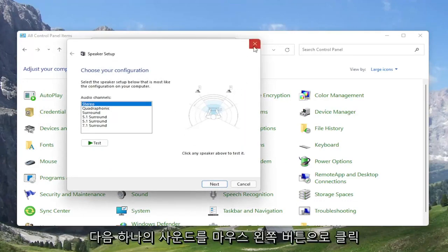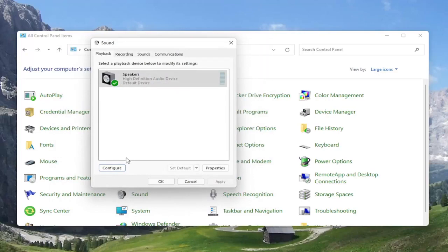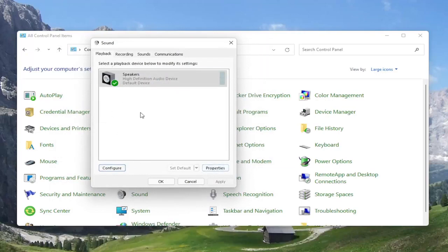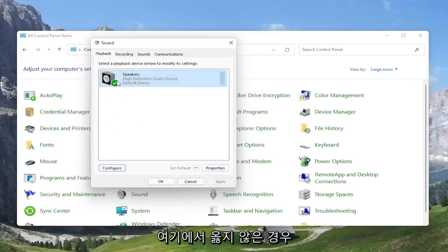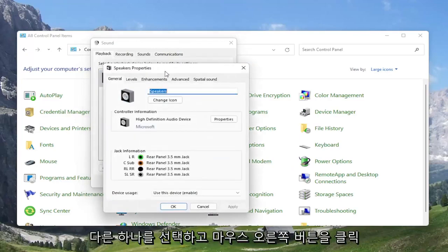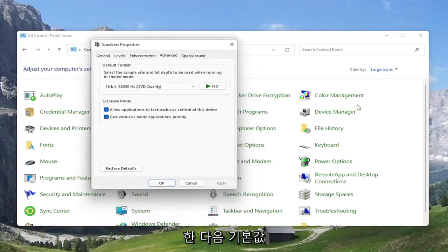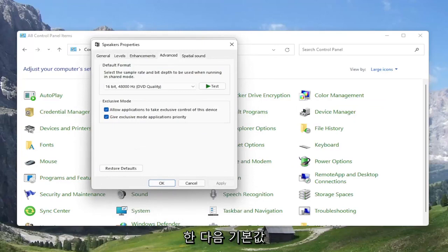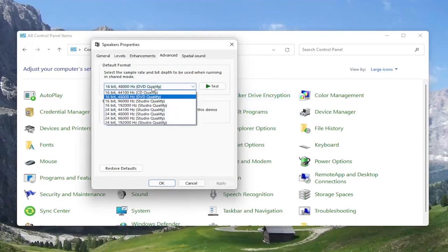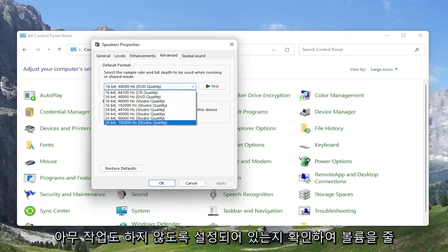But if you're still having a problem, you can go ahead and select the properties button instead. So if you try configuring it and it doesn't work any better, select speakers and then select properties. At this point, you can select the advanced tab. And you can try adjusting the default format here as well. So you may want to turn it up here for different quality audio.